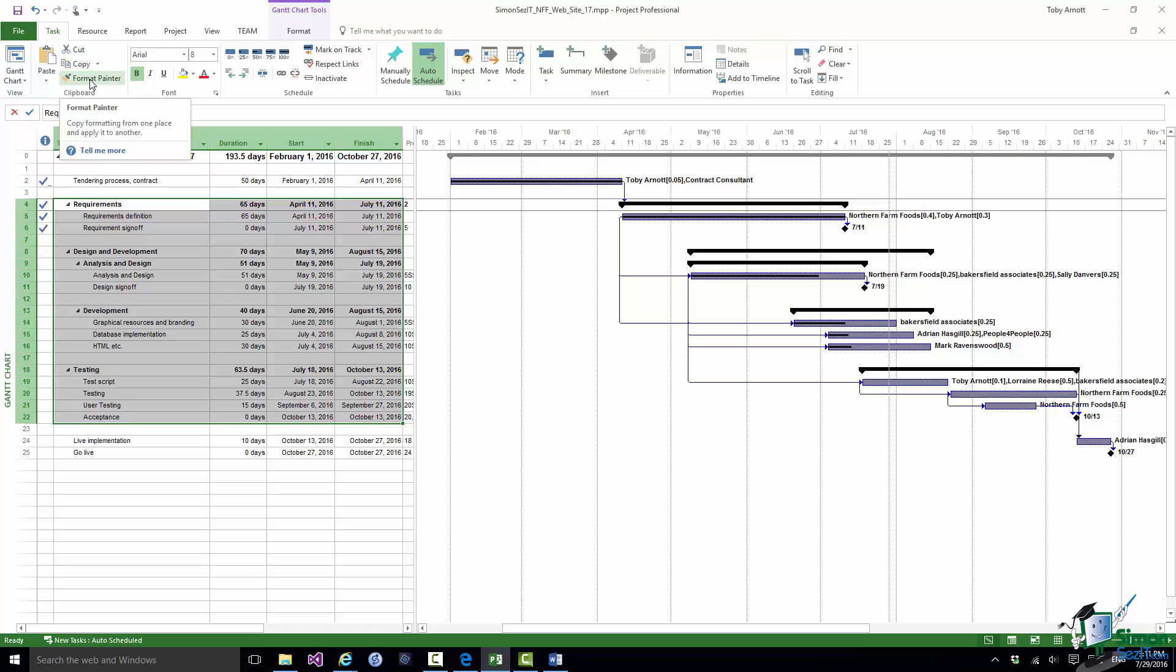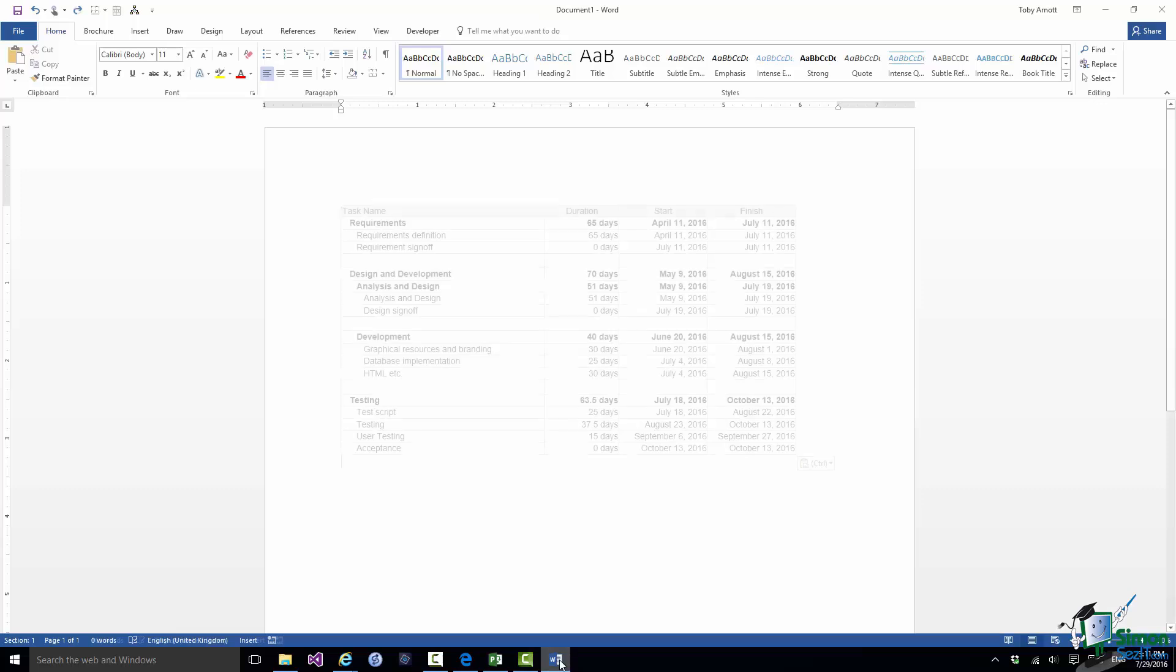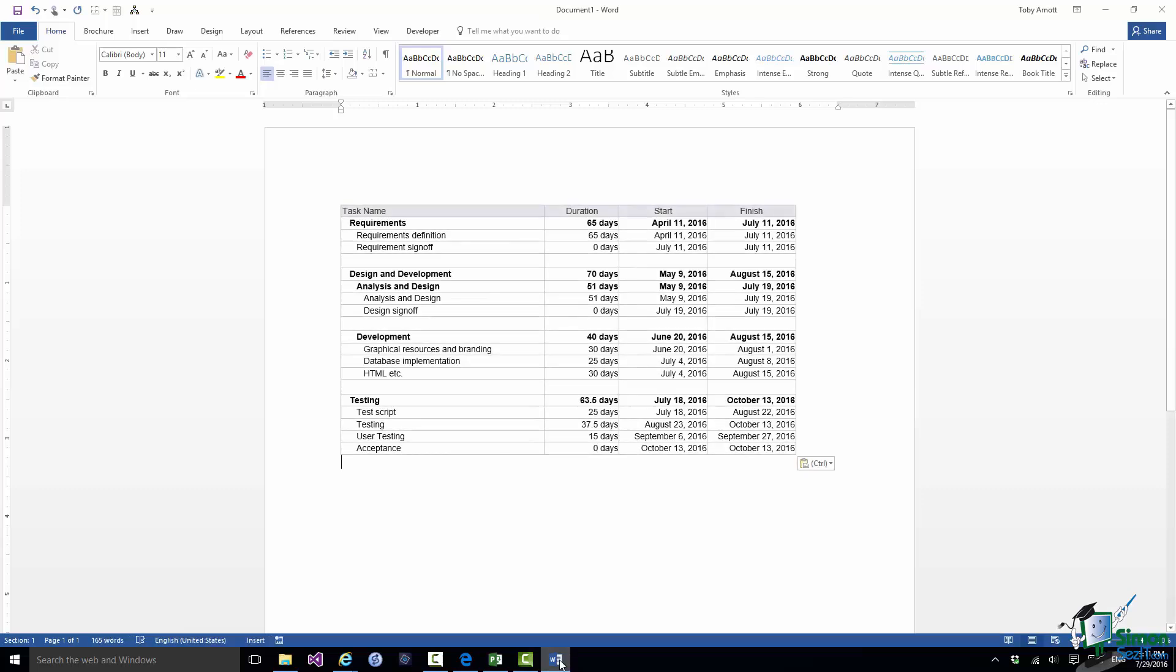Now I'm going to switch back into Word and do a paste. And you can see the pasted detail from the plan. Now in doing this what Word has done is to do a reasonably good job of representing not only the style of this part of the table but also things like the indentation of the text to reflect the structure of the project.